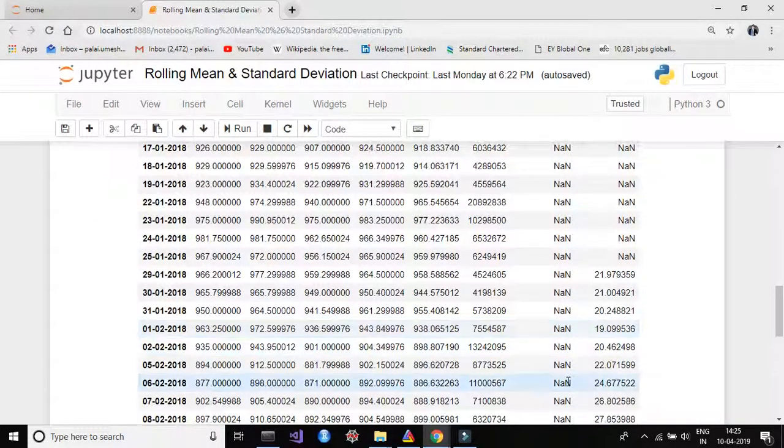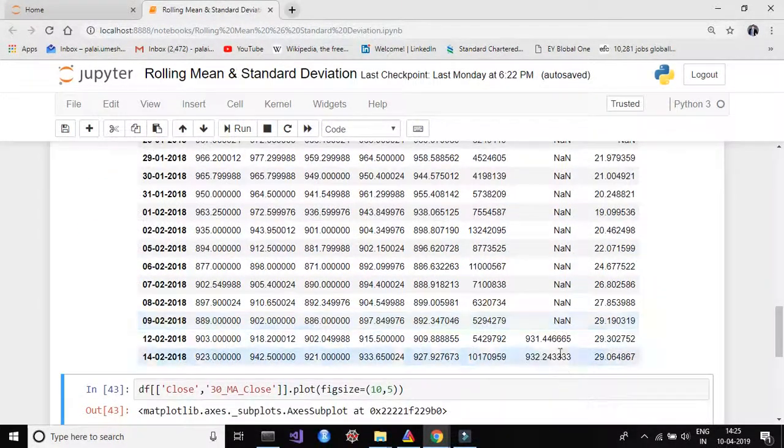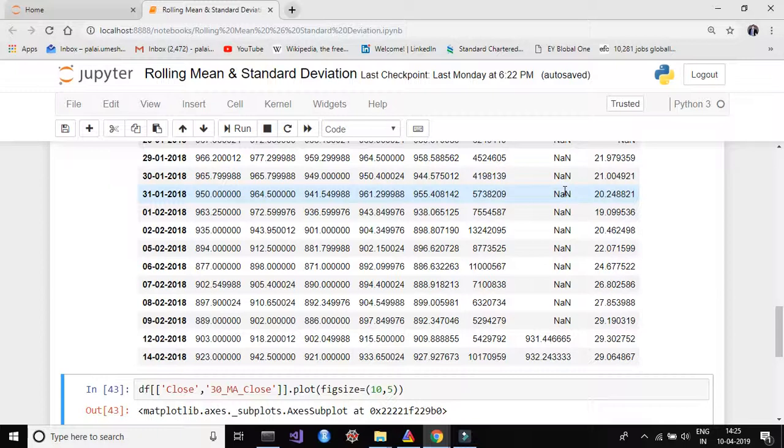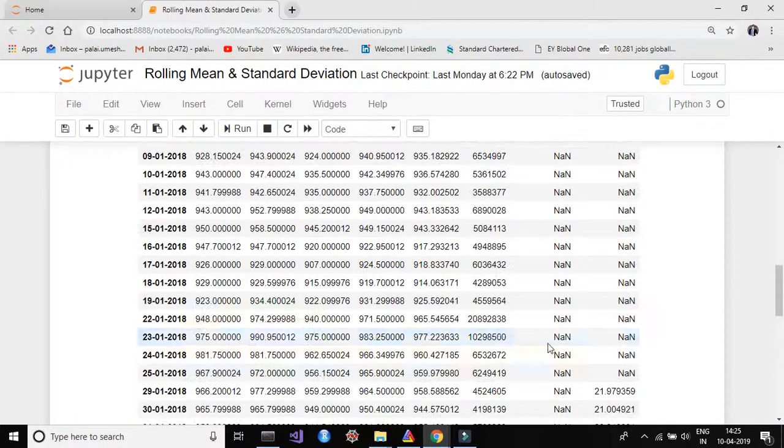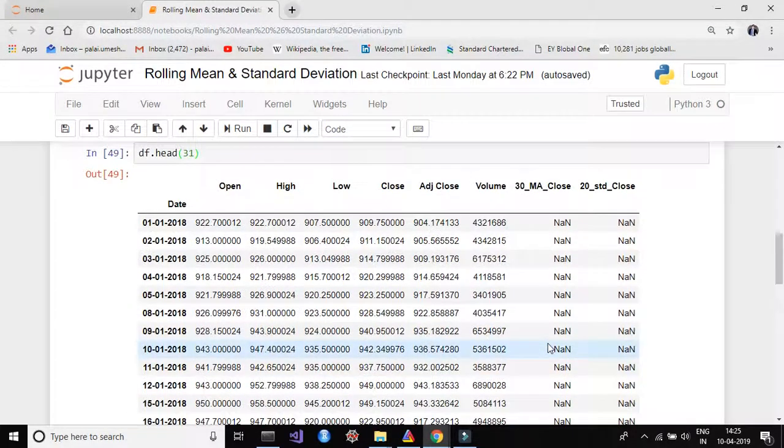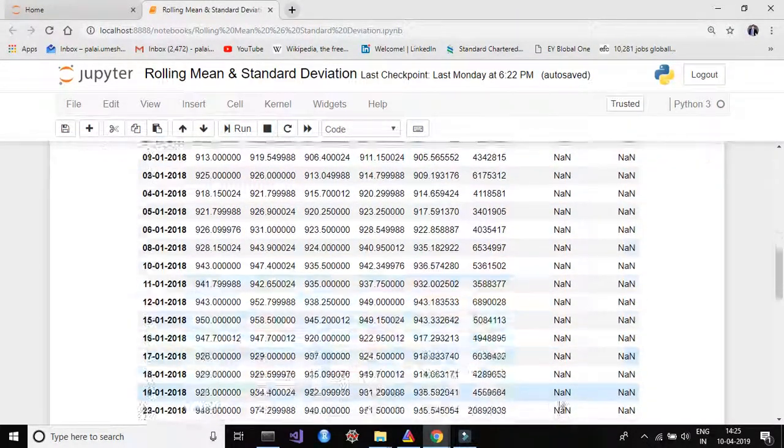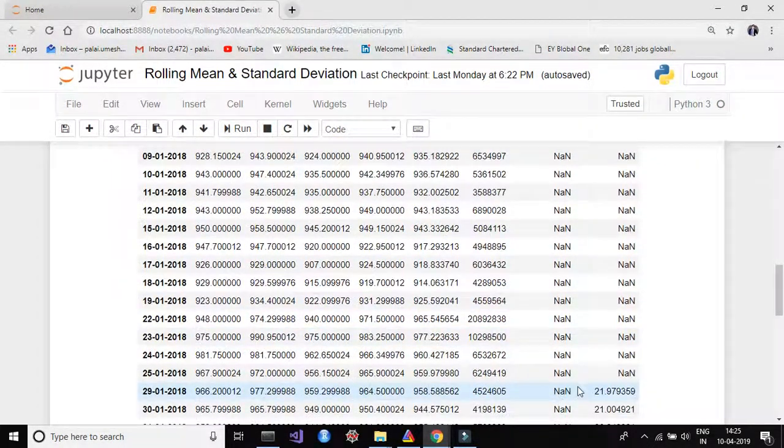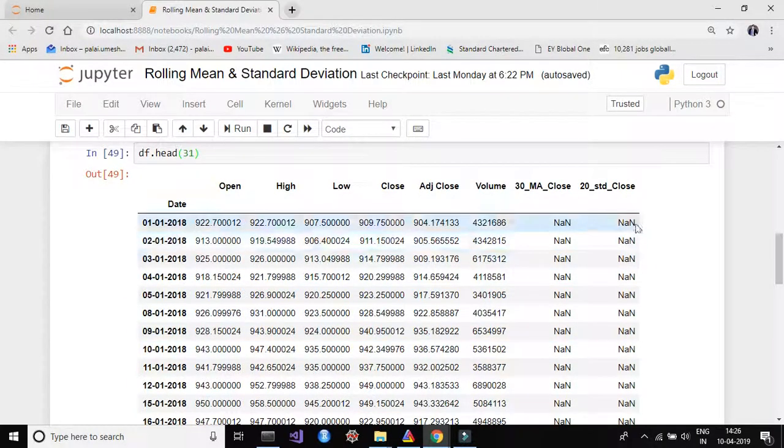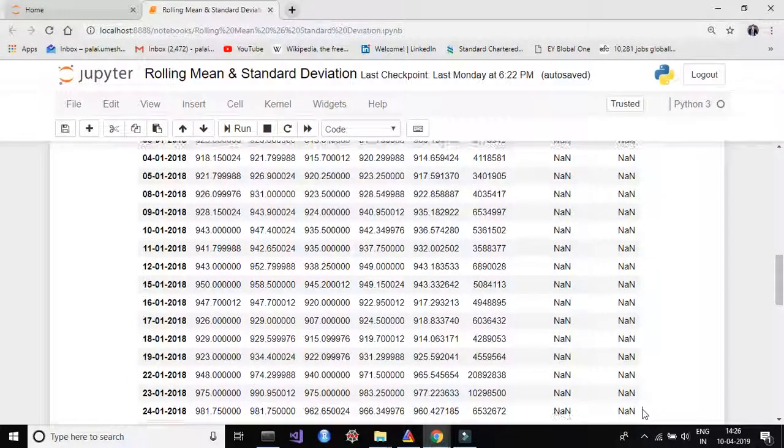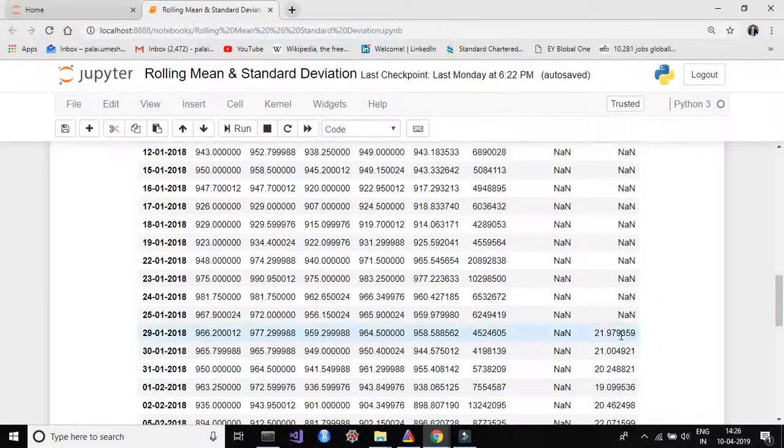So it means that the first 29 rows, first 29 values it will take and it will do an average of it and it will put it into 30th column or 30th row. Yeah, so this is why the first 29 rows or the first 29 values and first 19 values is NaN or 0 here.